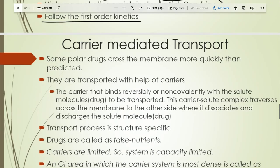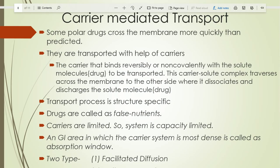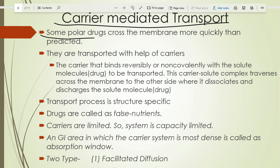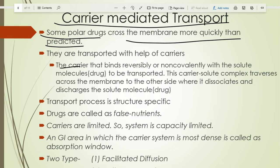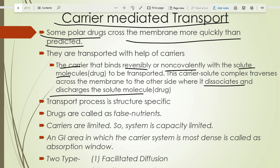The second mechanism is carrier-mediated transport. Many polar drugs cross the membrane more quickly than predicted. Carrier-mediated transport is originally for the transportation of nutrients — for example, glucose. Carriers bind reversibly and non-covalently with solute molecules, and that complex permeates through the membrane. The carrier then releases the drug molecule on the other side of the membrane.